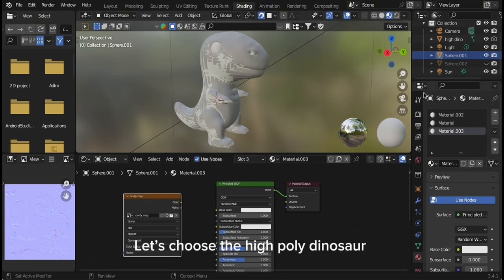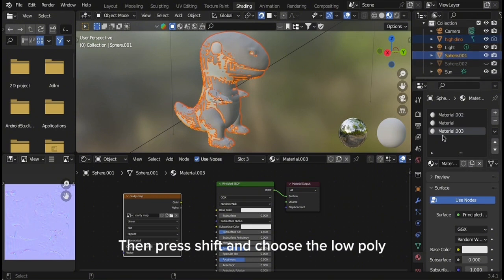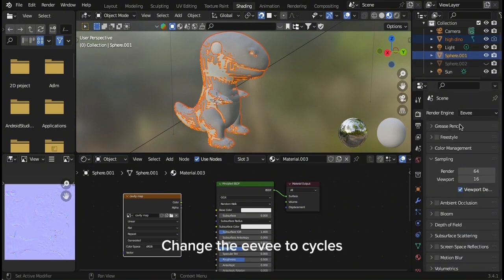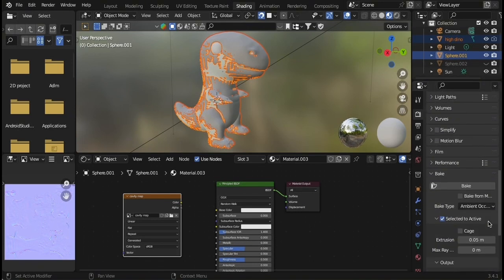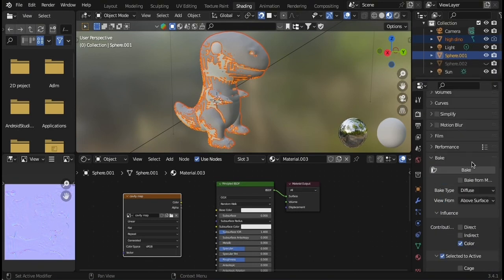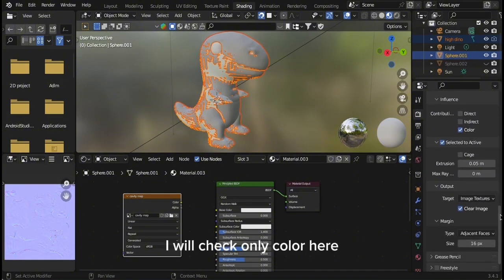Let's choose the high poly dinosaur. Then press Shift and choose the low poly. Change Eevee to Cycles and change the Bake Type to Diffuse. I will check only color here.